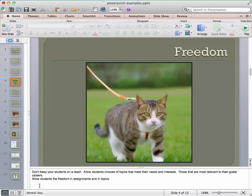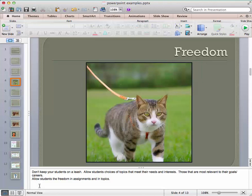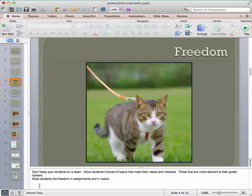So I put this slide up, and I can even sit here and read it. I can say, don't keep your students on a leash. Allow them choices of topics that meet their needs and interests, those that are relevant to their goals and their careers. So things that the students are interested in are things that they will learn more quickly and more easily. Allow the students freedom in assignments and in topics. So if you're planning something, you can give them four or five topics. Choose one topic and write about it. That way you're giving them the freedom.